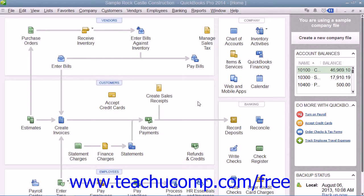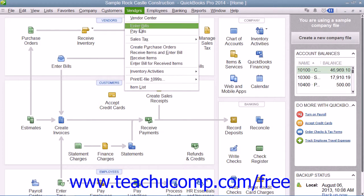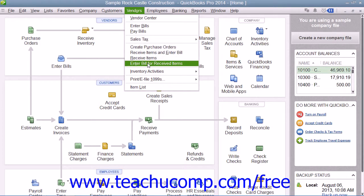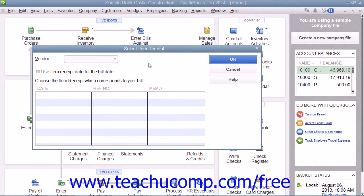Once the vendor bill for items that you have already received finally arrives, you must match the vendor bill to the item receipt that was created for the items when you received them. To do this, select Vendors from the menu bar, and then choose the Enter Bill for Received Items command in order to open the Select Item Receipt window.